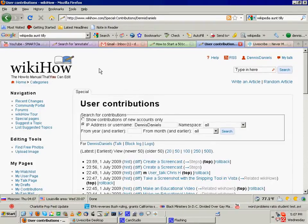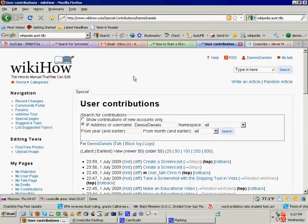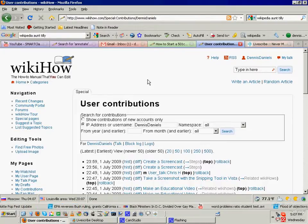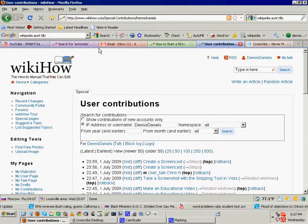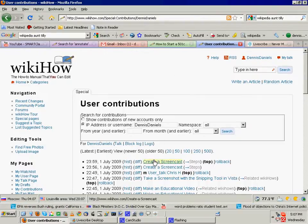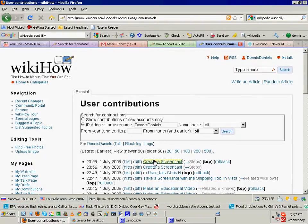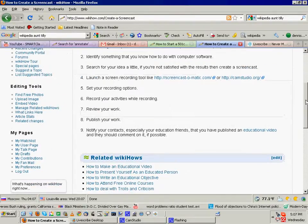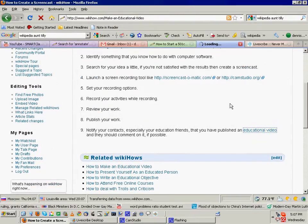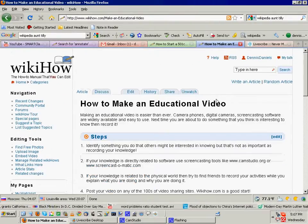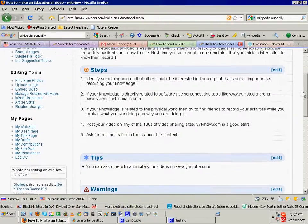So, in terms of the collaboration and getting teachers and students to begin talking about creating screencasts and making an educational video. I wrote these.